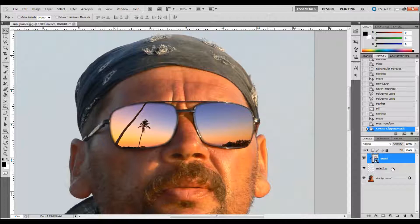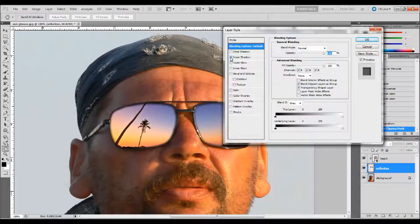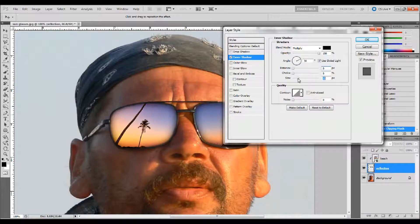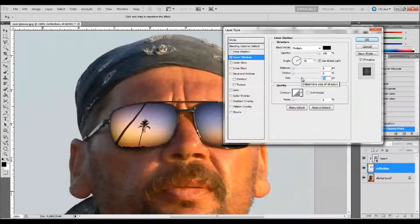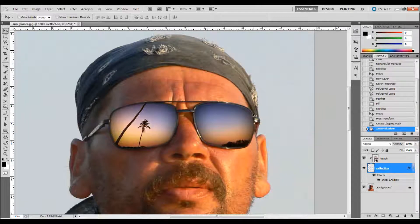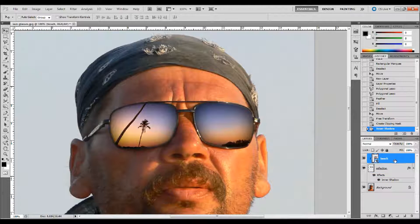Then we want to double-click on the reflection layer and add an Inner Shadow to it. Click on Inner Shadow to select it — we want to take the opacity up to 100%, the distance down to 0% so it's even around all edges, and bump up the size pretty much as much as you want to give it a little rounded effect. Press OK when you feel good about how that looks.